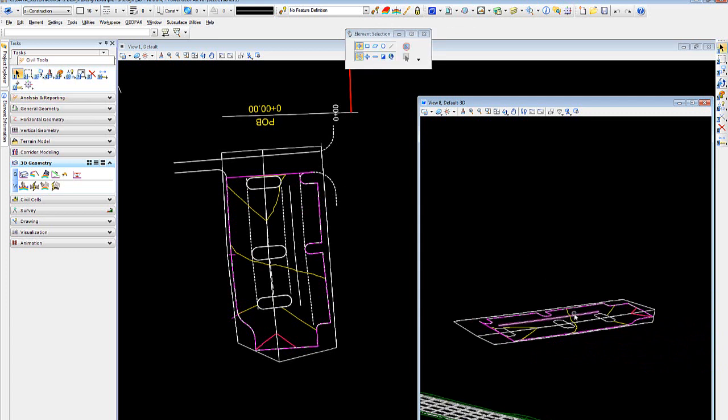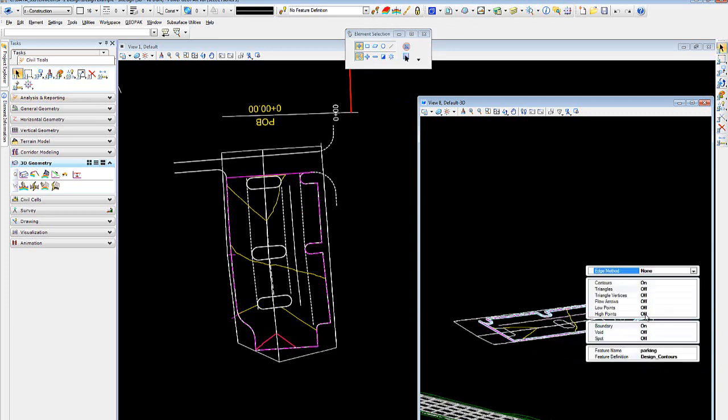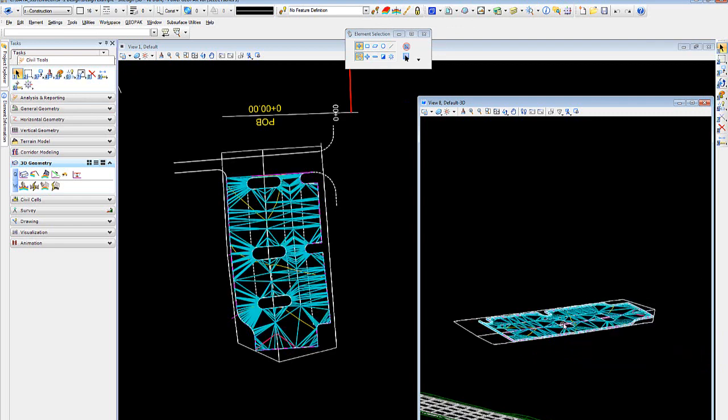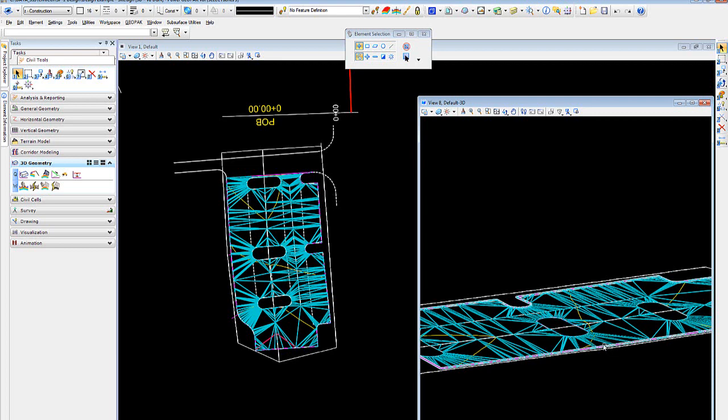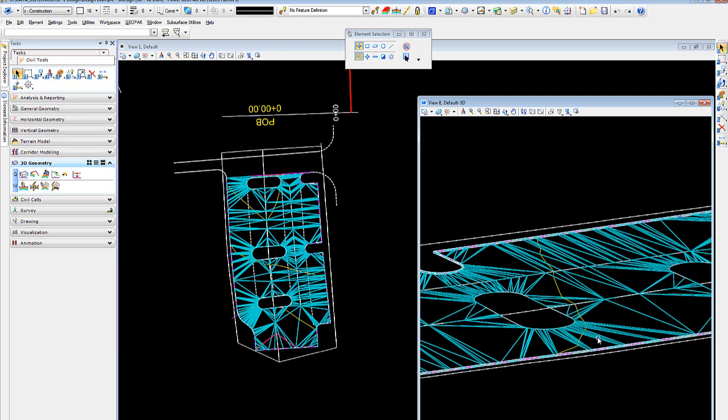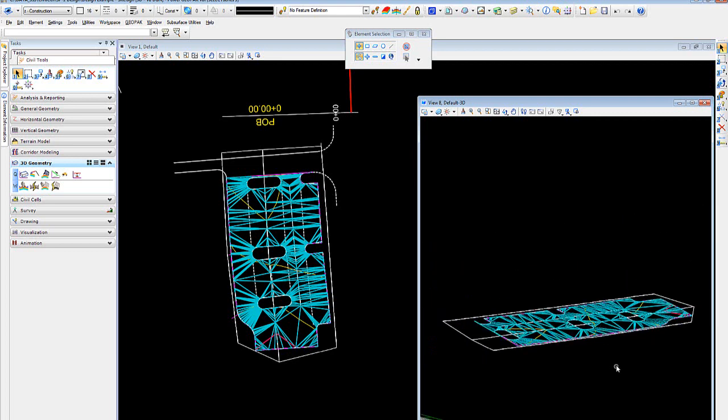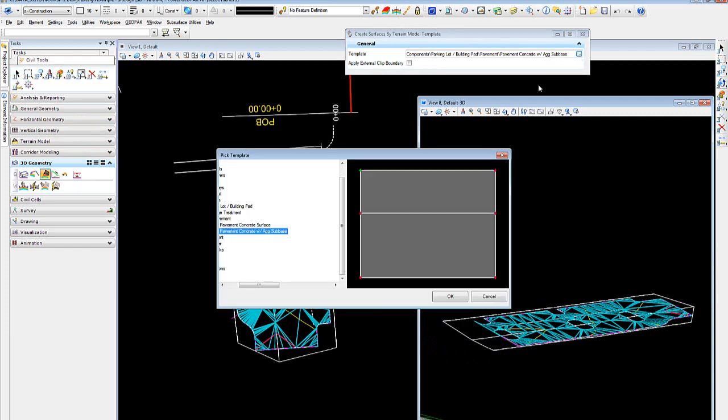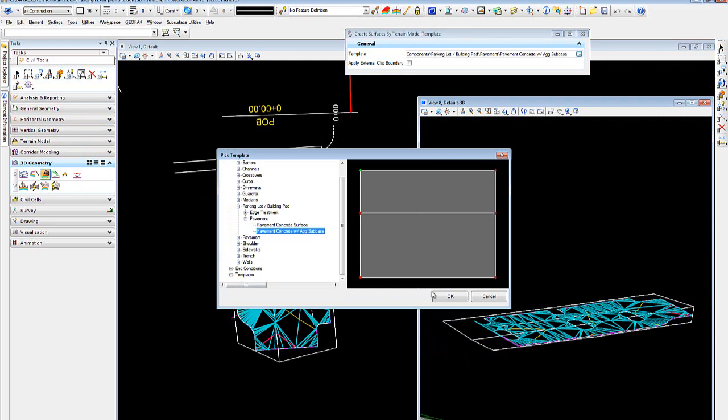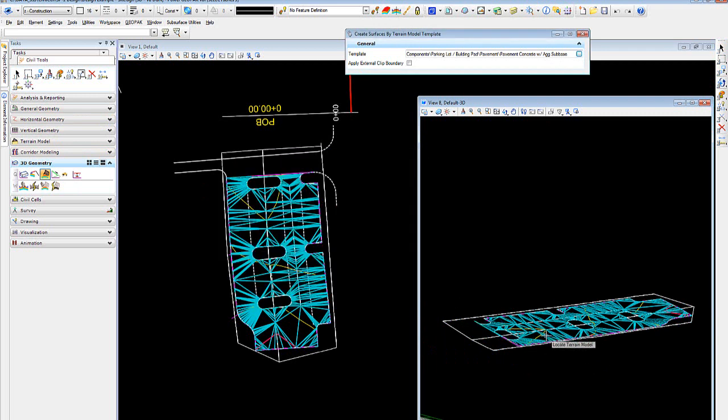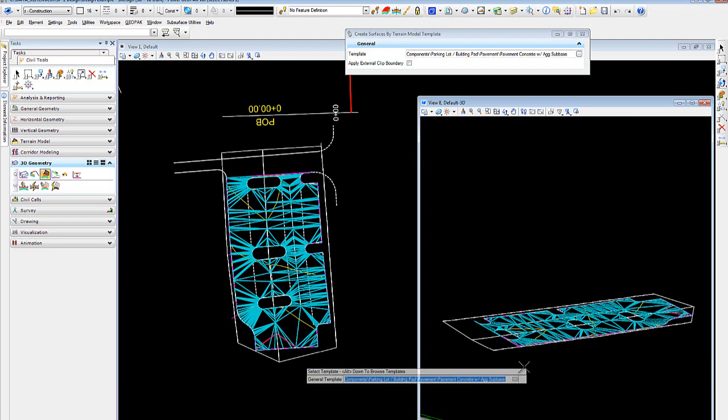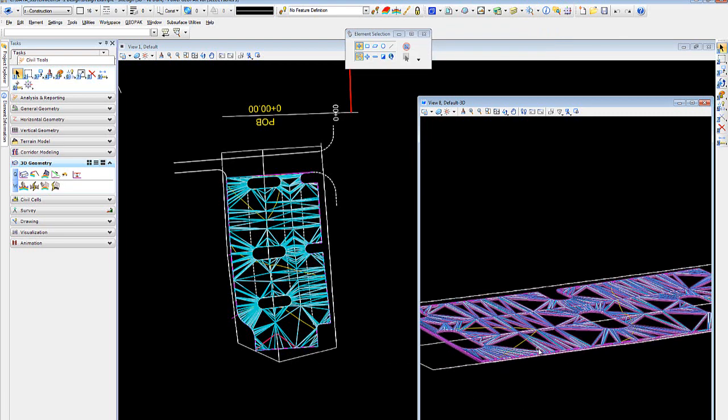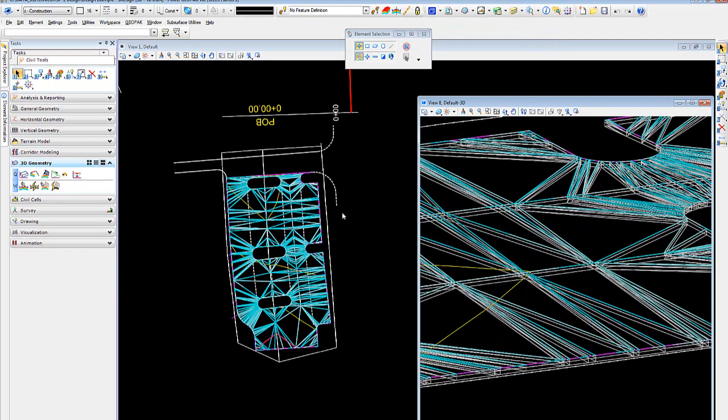And again, if I were to choose a style, or a feature style rather, that had the triangles on all the time, this is what we would see. Okay, so with that, what I may want to do is use an applied surface template, and I'm going to use my pavement concrete with aggregate sub base. So I'll locate my terrain model, no clip boundary, and data point. Okay, so now I have my components.